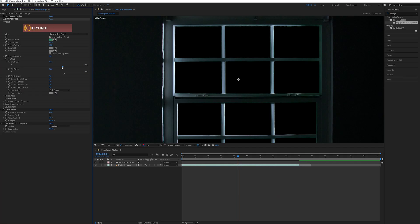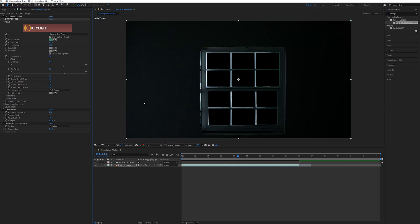But when I did this, you can see there's still some green spilling in through the window from the green screen. So to fix that, I came down to the advanced spill suppressor effect and turned that on, which got rid of the green spill.